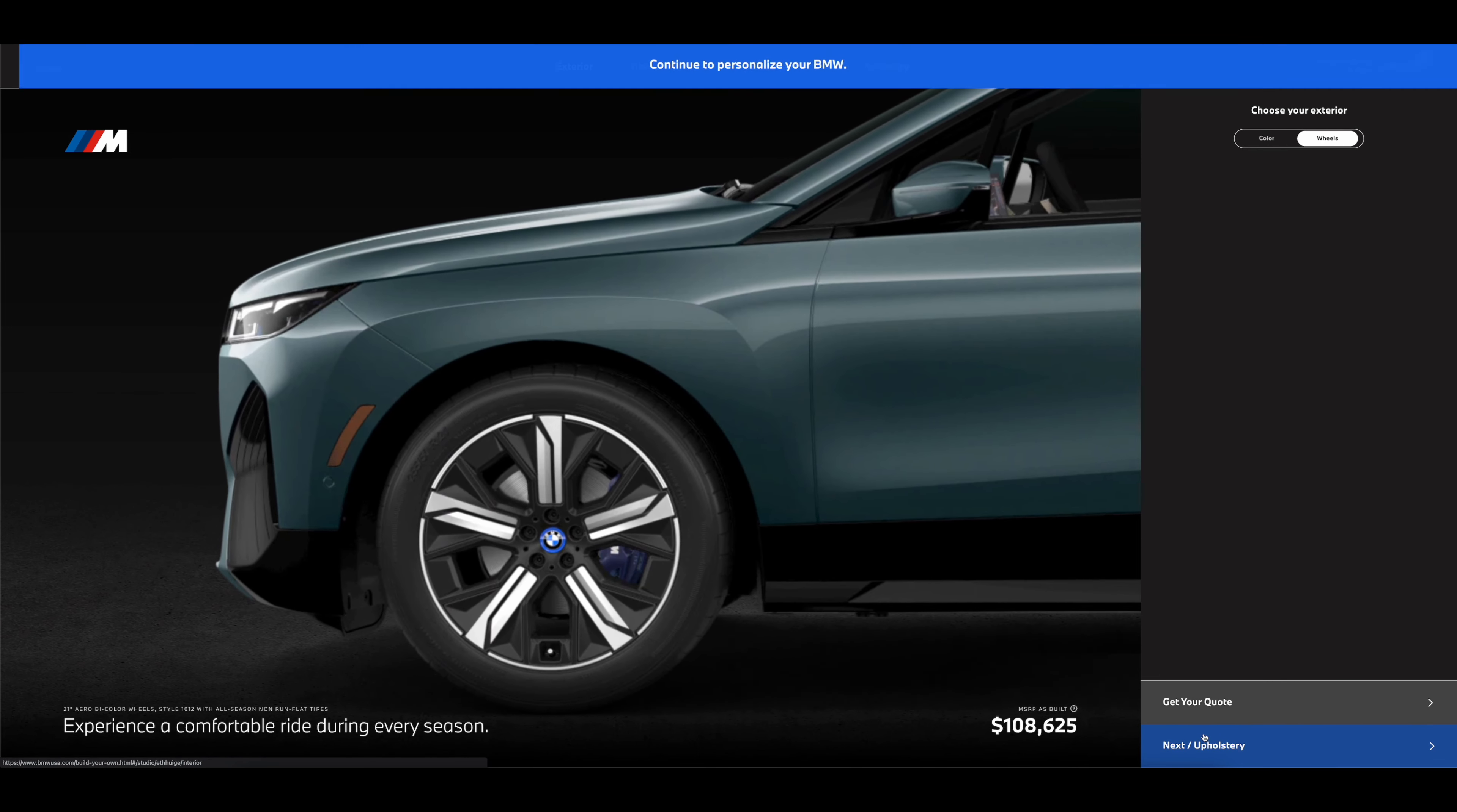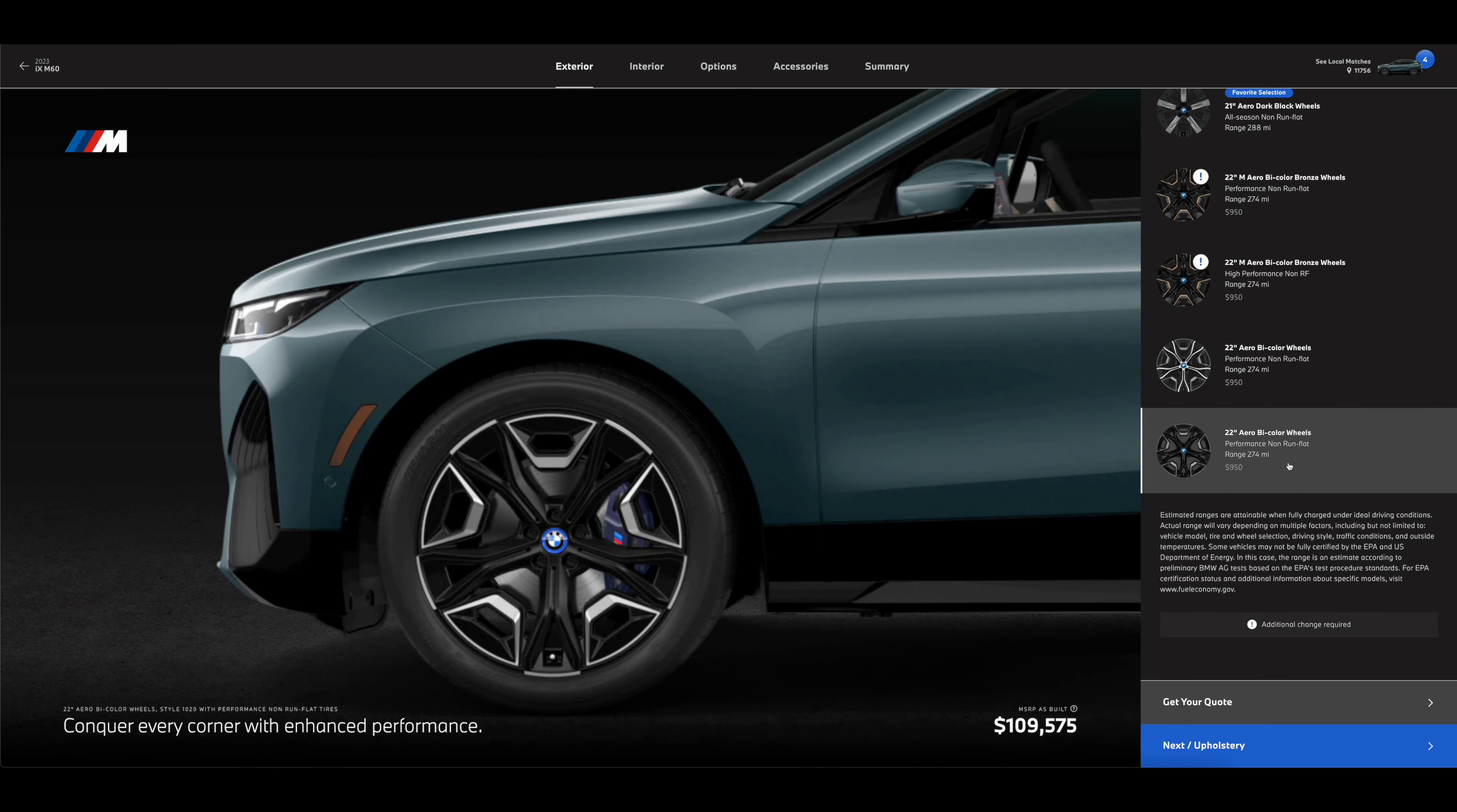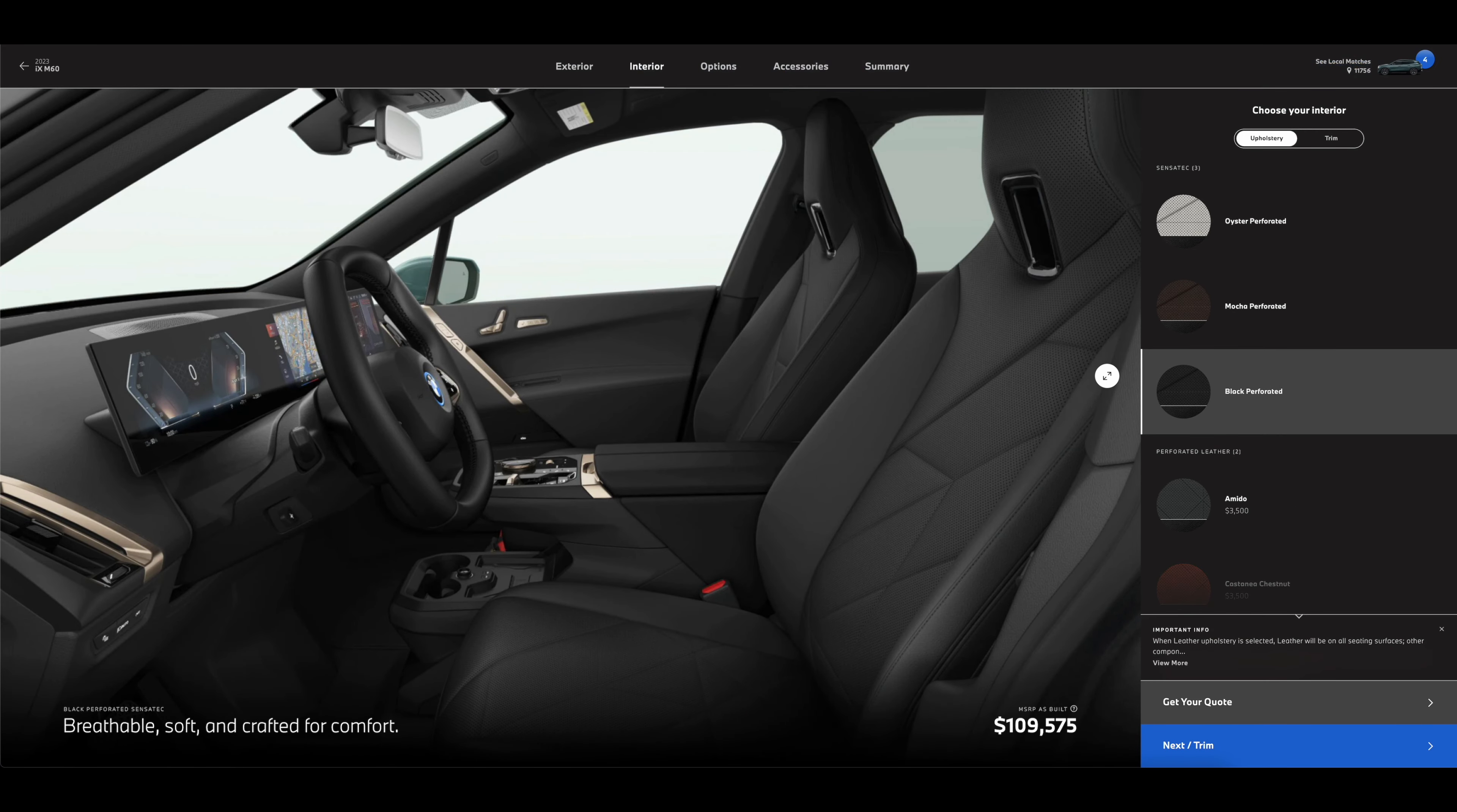Going to wheels now. I feel like any car will look good if the wheels are black. This color may look whack, but look - you add some dark wheels, now the whole car looks way better. We need the 22-inch aero bicolor wheels.